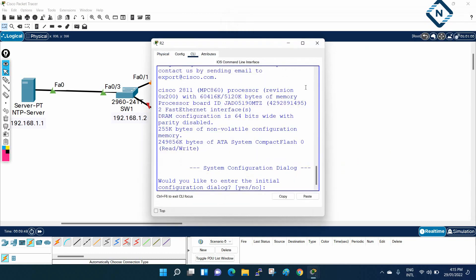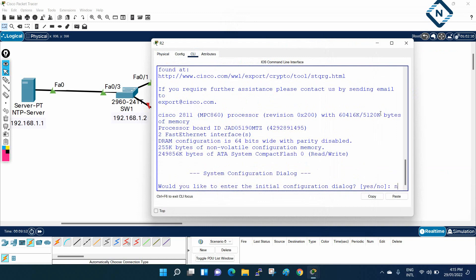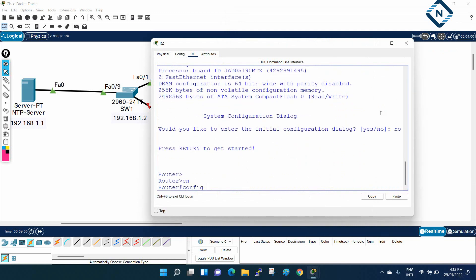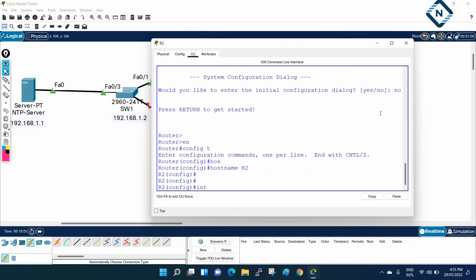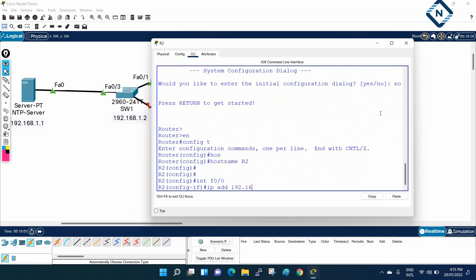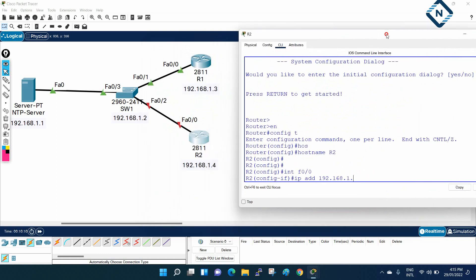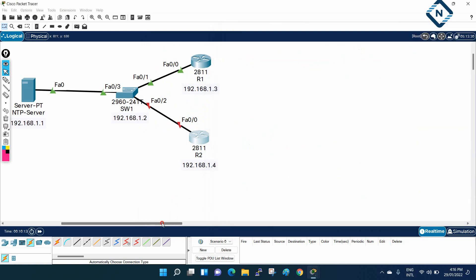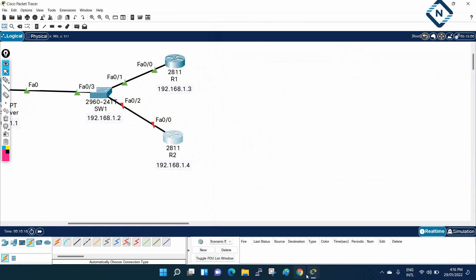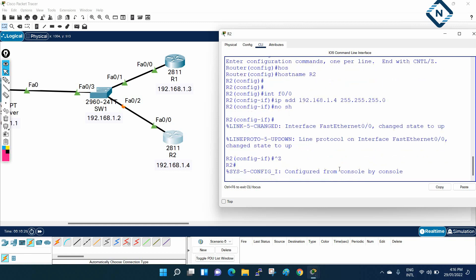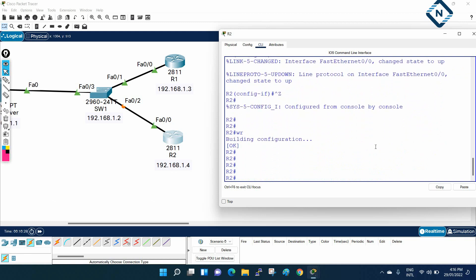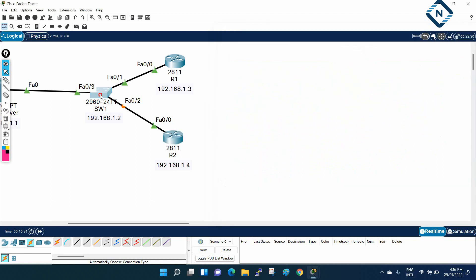Now let's configure R2. I'll go to R2, write 'enable', 'config t', set hostname to R2, then go to interface fast Ethernet 0/0. Checking our IP schema, R2 will get IP address 192.168.1.4 with subnet mask 255.255.255.0. I'll write the description, save the configuration. That's R1 and R2 both assigned their IP addresses.